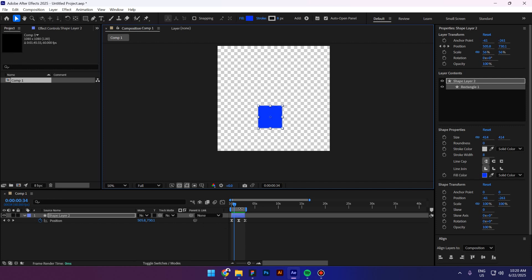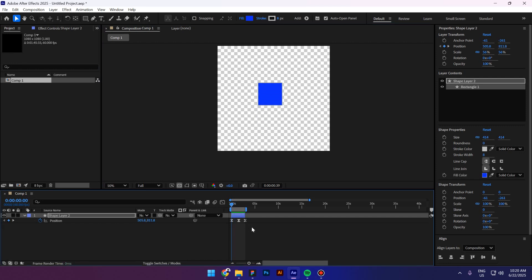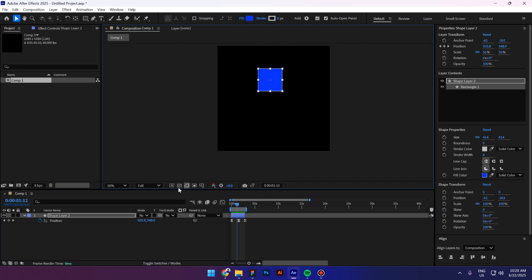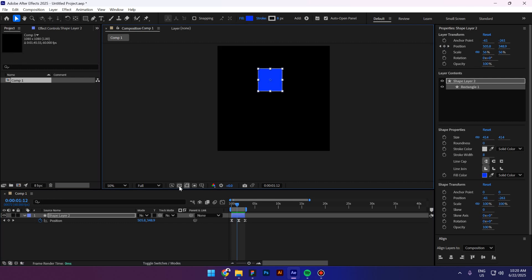First, let me show you what I have. I have a very simple animation that has a transparent background. Make sure that this icon is selected with a transparent background.